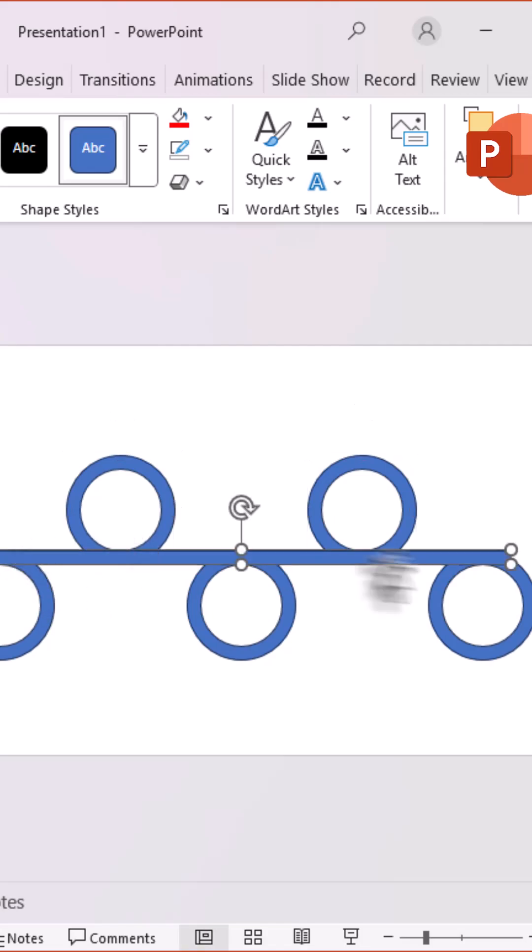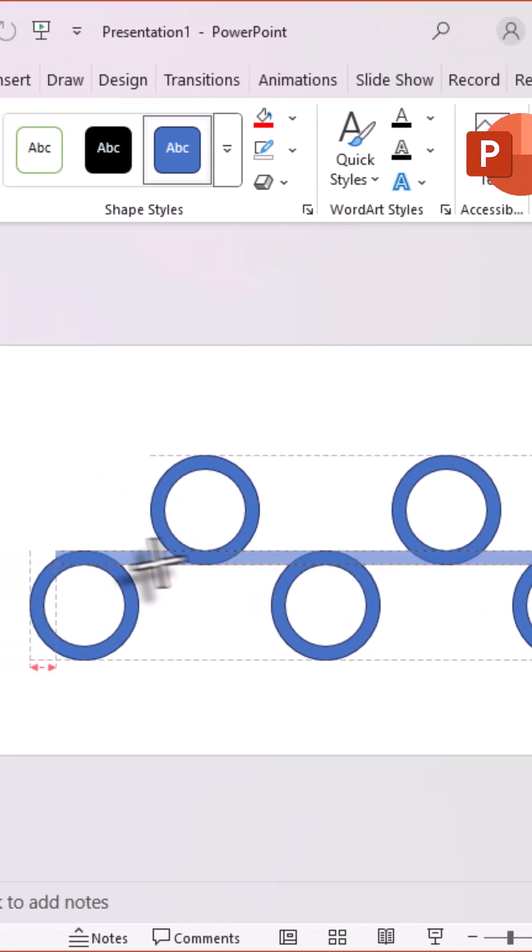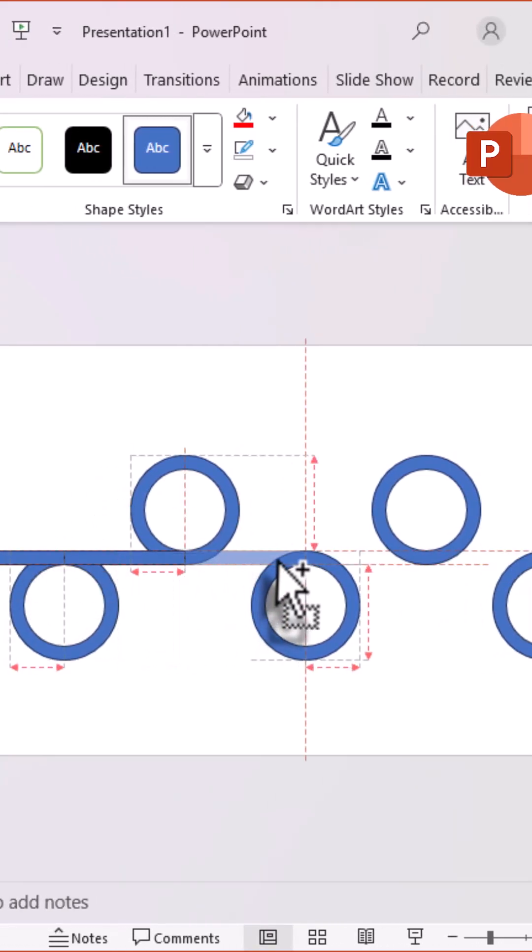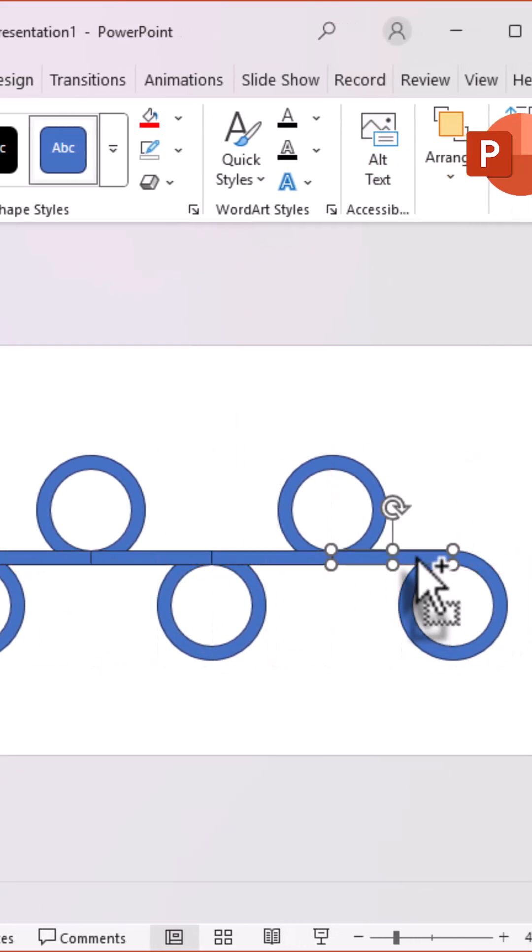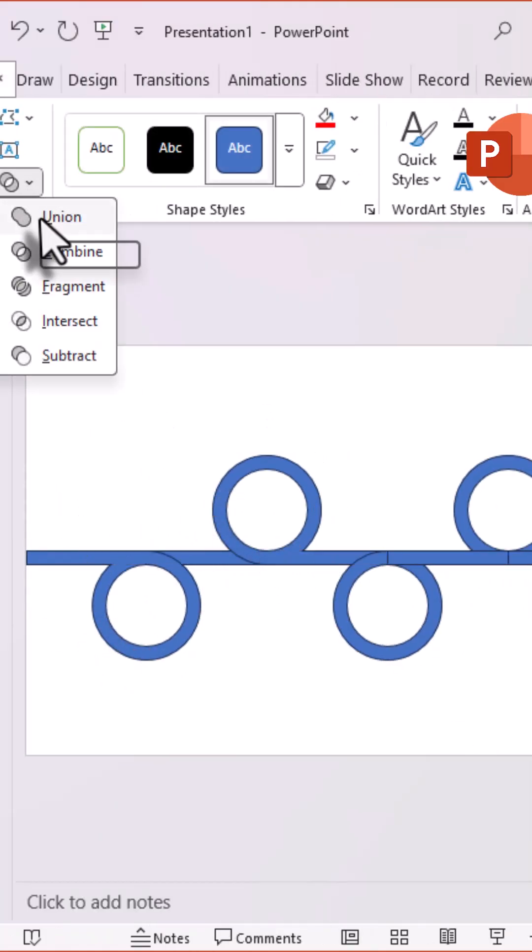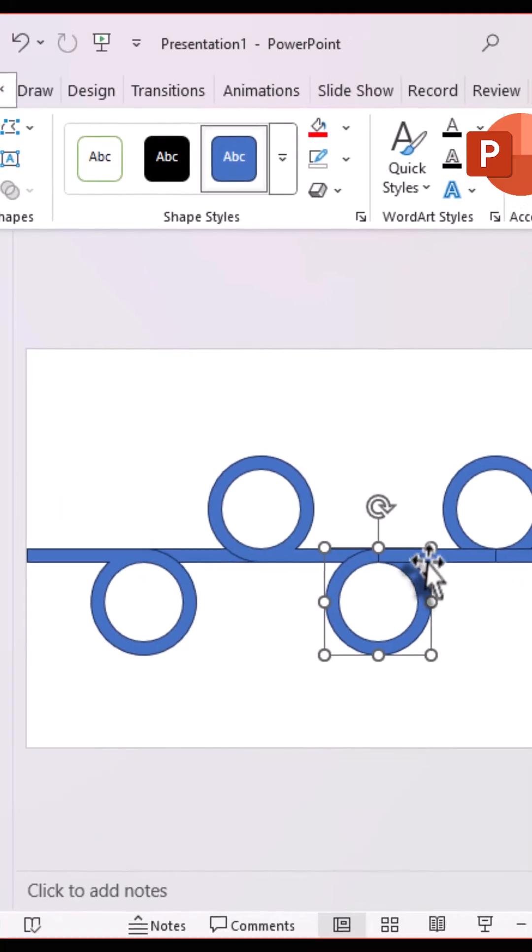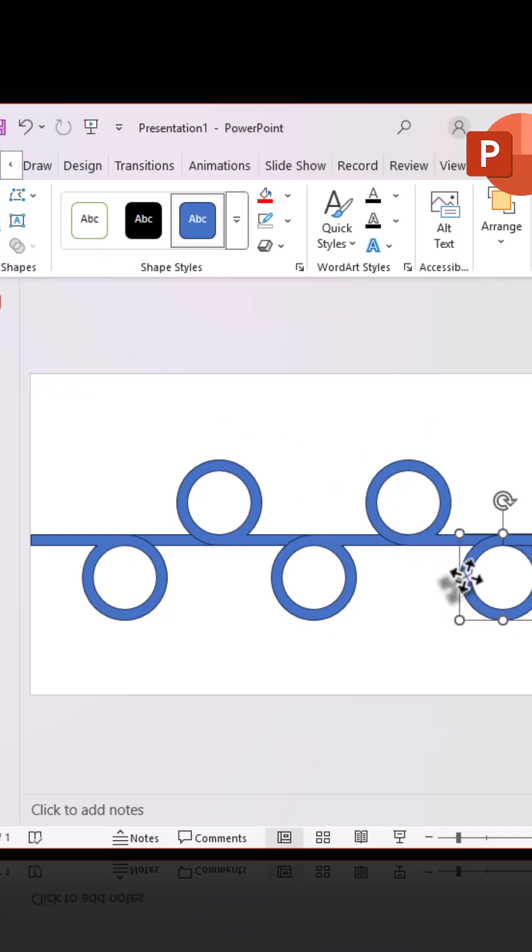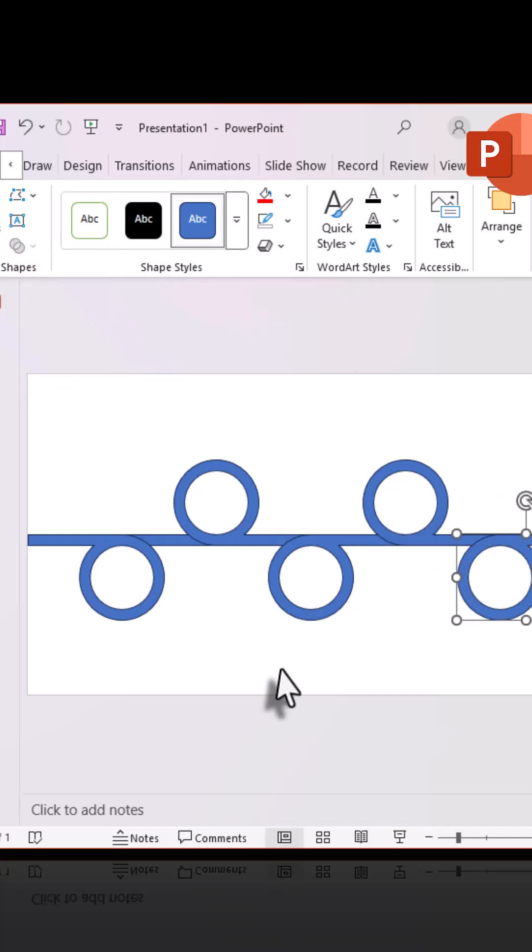Shrink the rectangle slightly, copy it, and place more as shown. Now, select one rectangle with one hollow circle and apply union from merge shapes, then repeat for all.